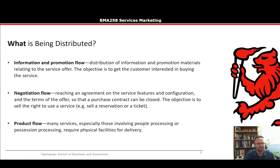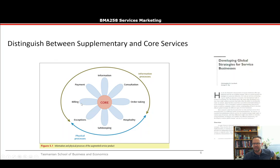Now product flow: many services, especially those involving people processing or possession processing, require physical facilities for delivery. This is a lot more like traditional marketing — for example, if you get a haircut, you still need scissors and chairs, and all those tangible elements associated with that.